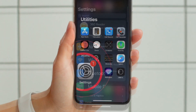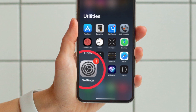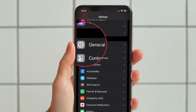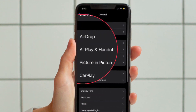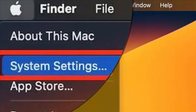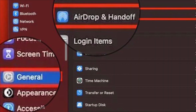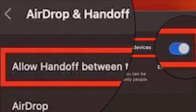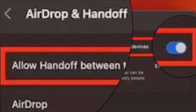After that, make sure that Handoff is enabled on all of your devices. On your iPhone and iPad, go to the Settings app, tap on General, then tap on AirPlay and Handoff, and make sure that Handoff is turned on. On your Mac, head over to System Settings, click General, then click AirDrop and Handoff, and make sure that the 'Allow Handoff between this Mac and your iCloud devices' option is enabled.